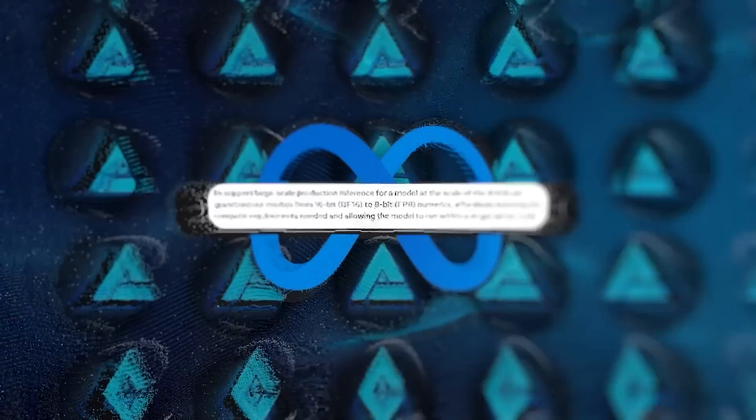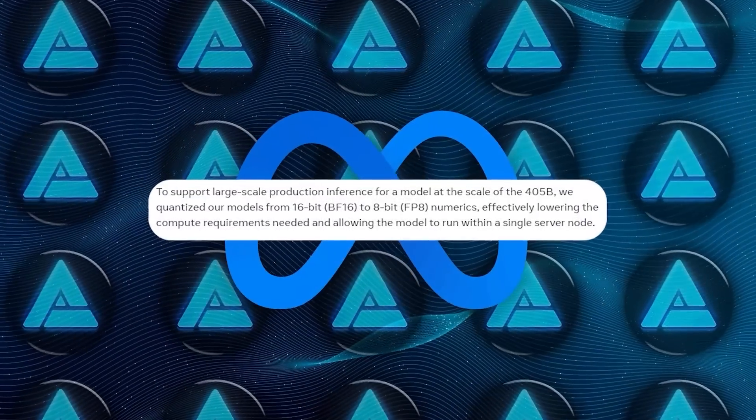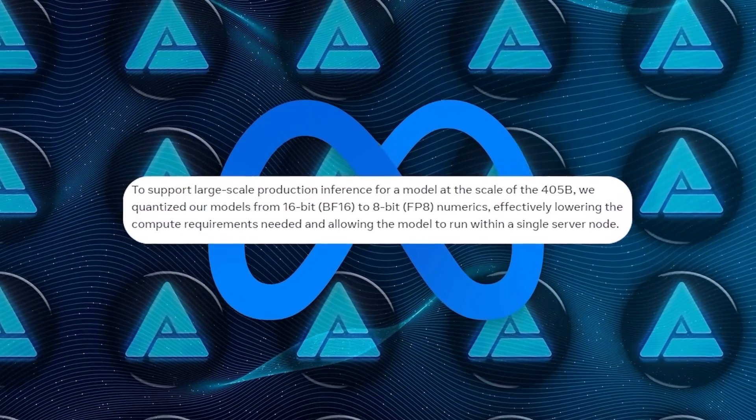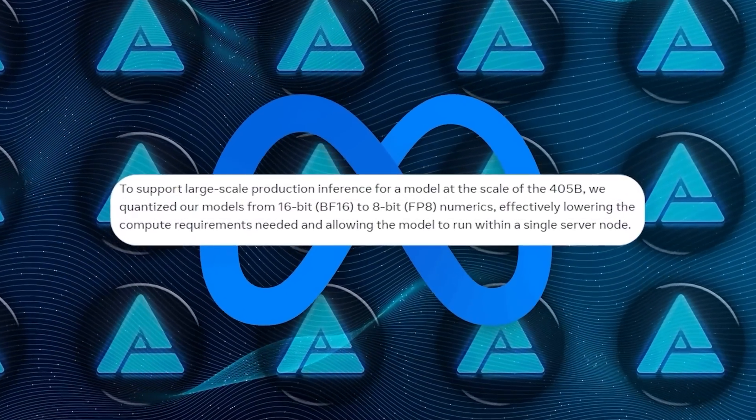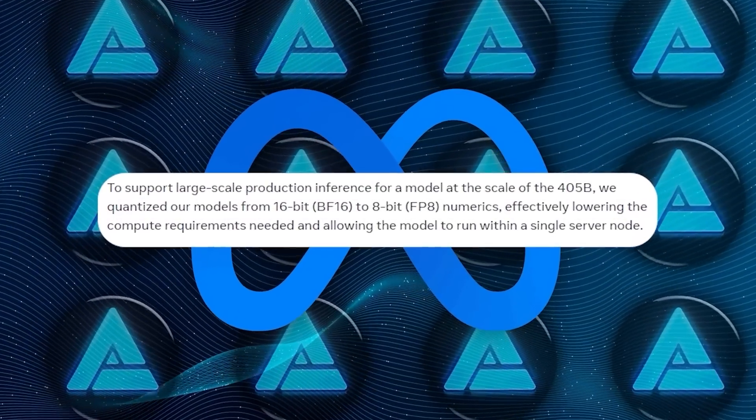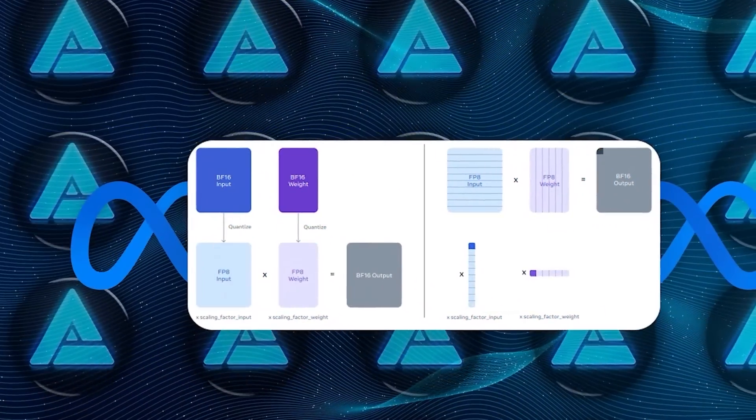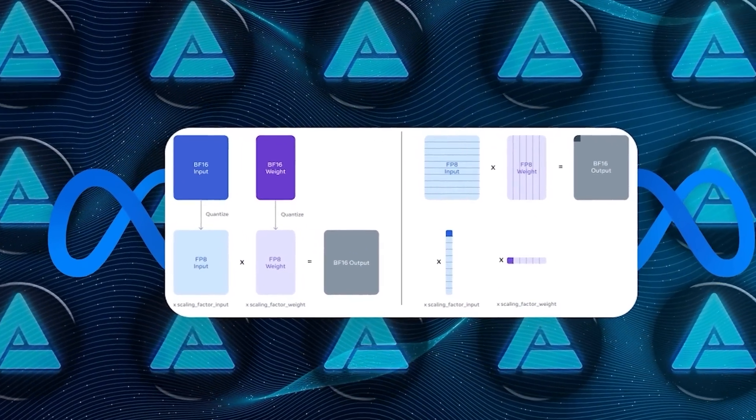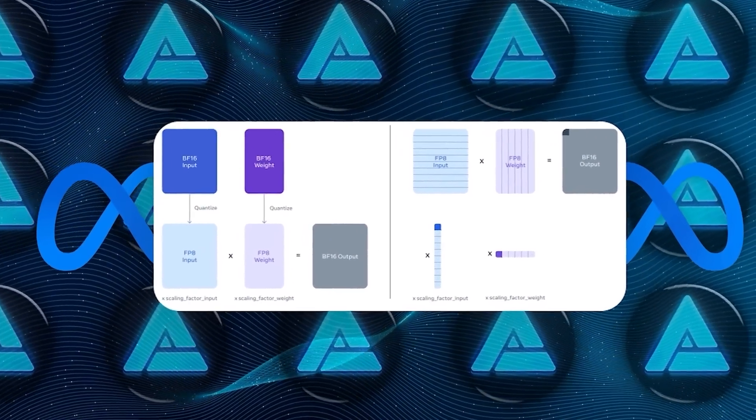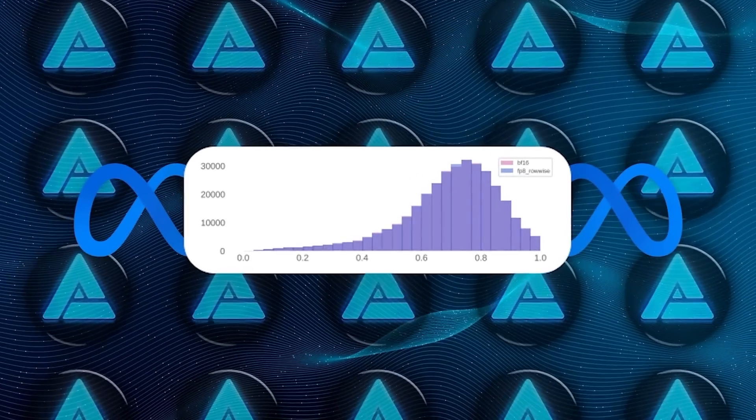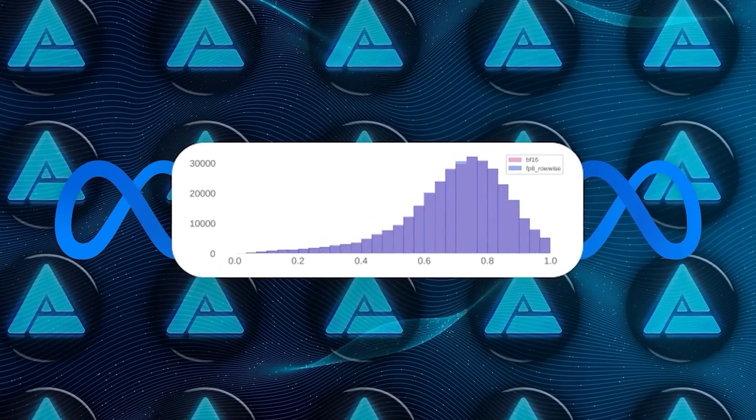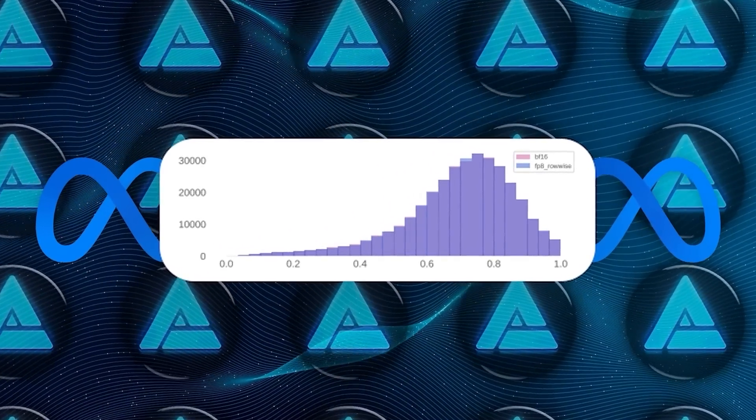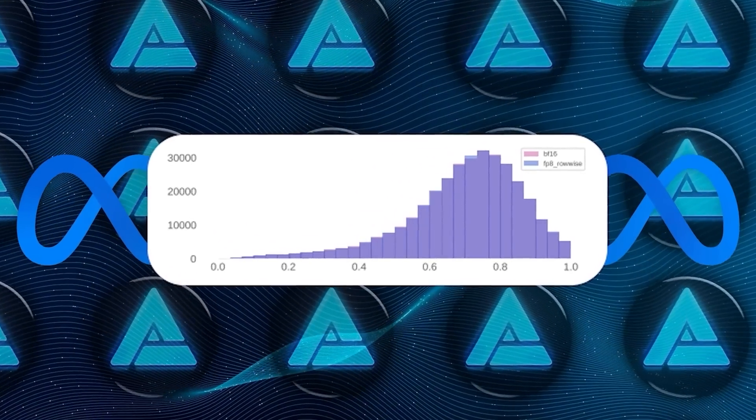To address this, Meta has released an 8-bit quantized version of the model, which cuts the memory footprint roughly in half. Quantization is a technique used to reduce the precision of the model's parameters, which makes it more efficient to run without significantly impacting performance.